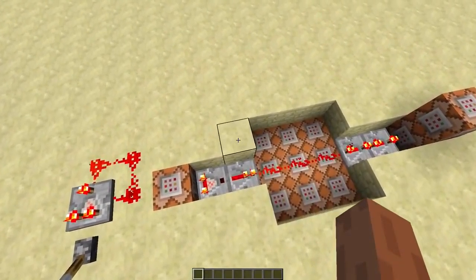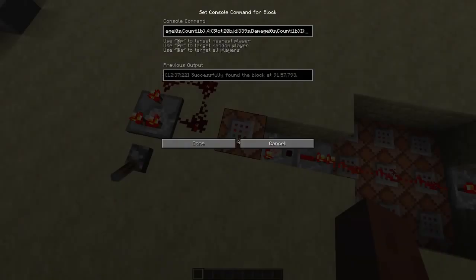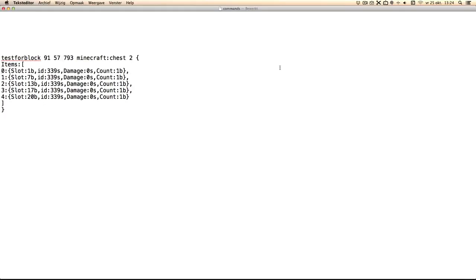Here's how I did it. I just used the test for block command. Let me put that in a text editor so you understand what it's doing.